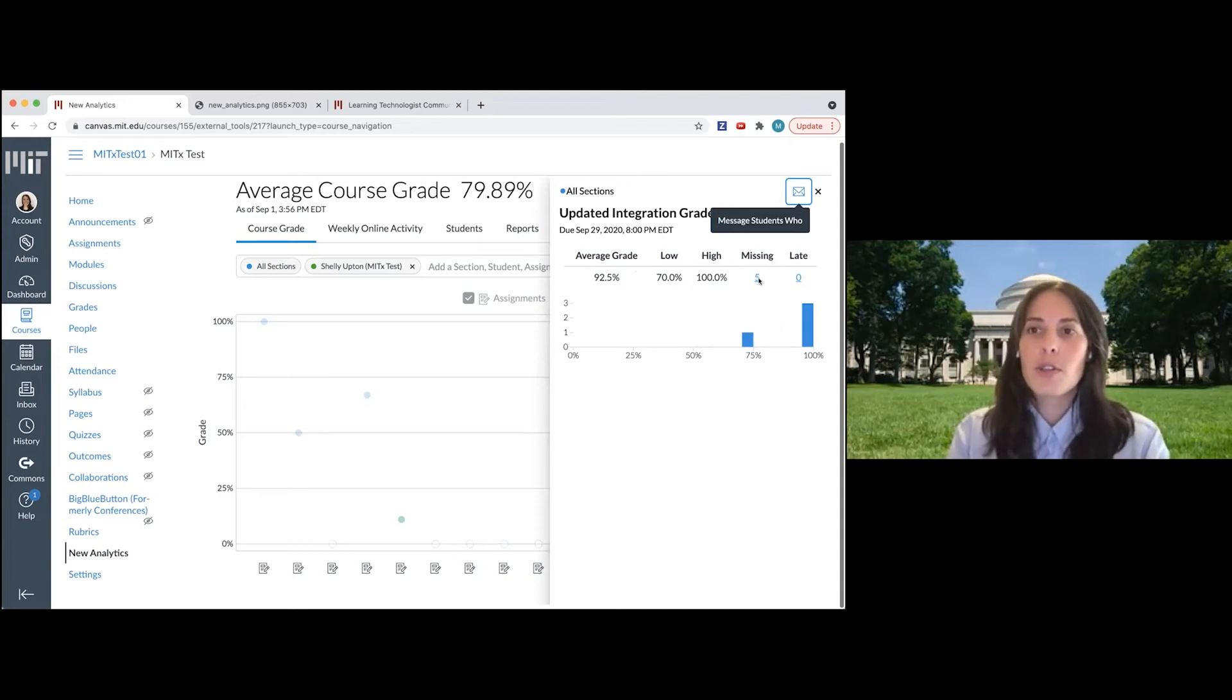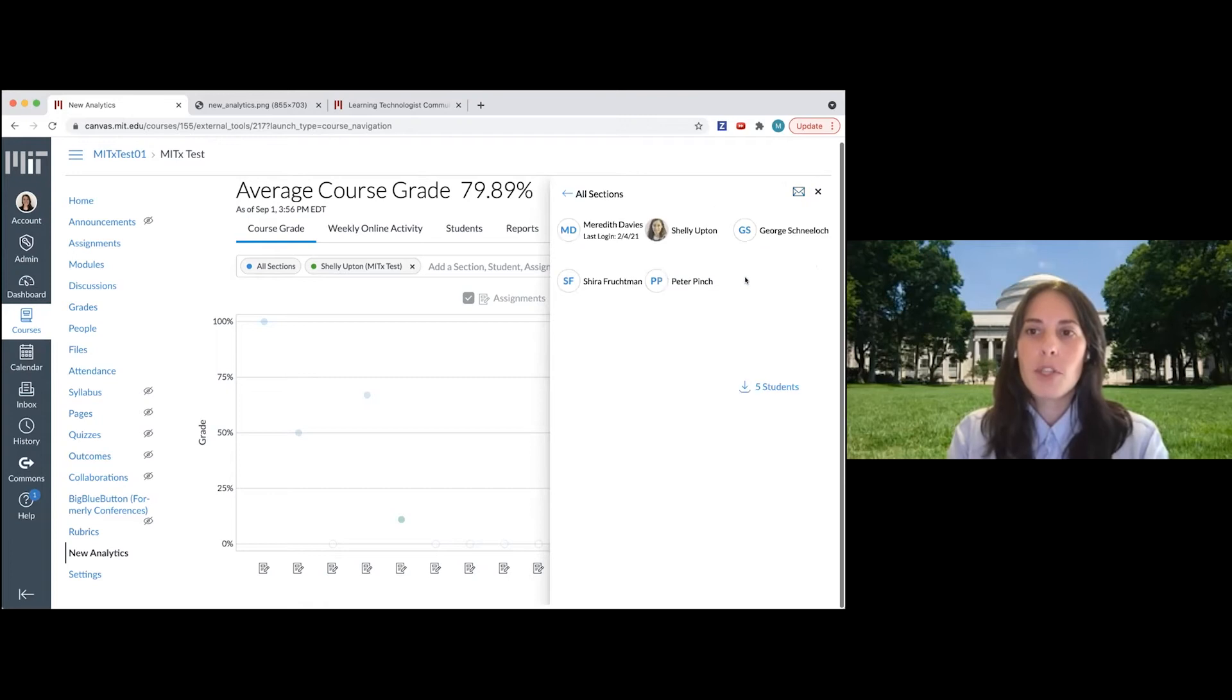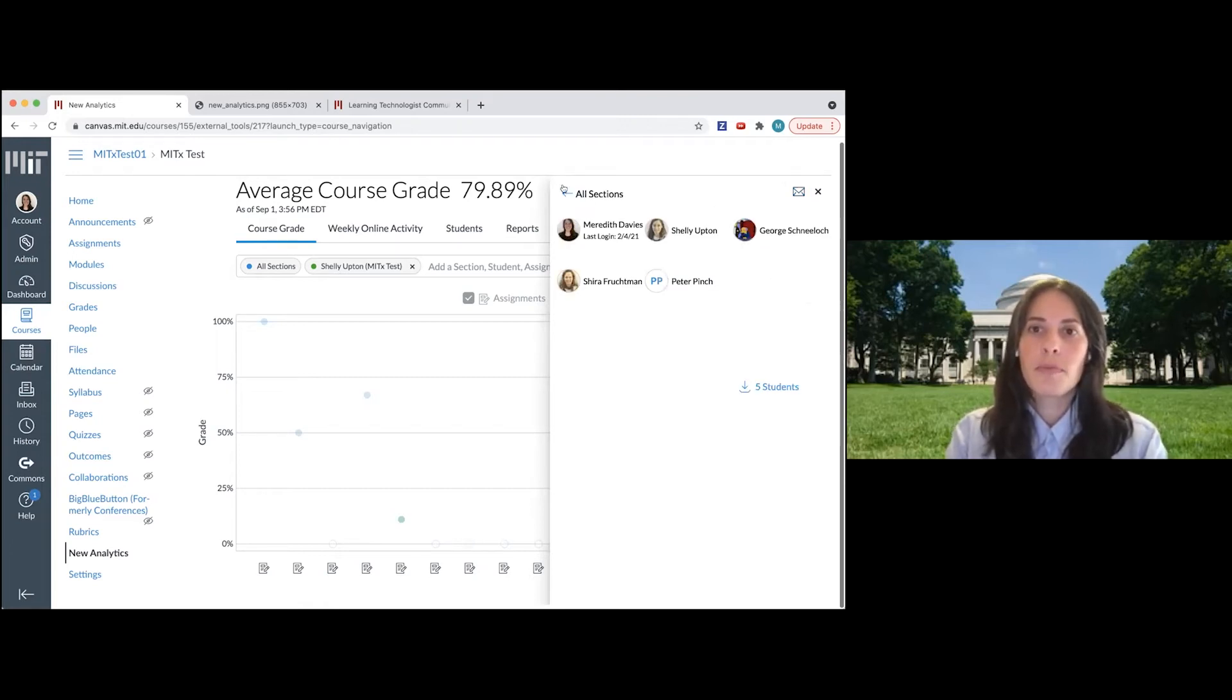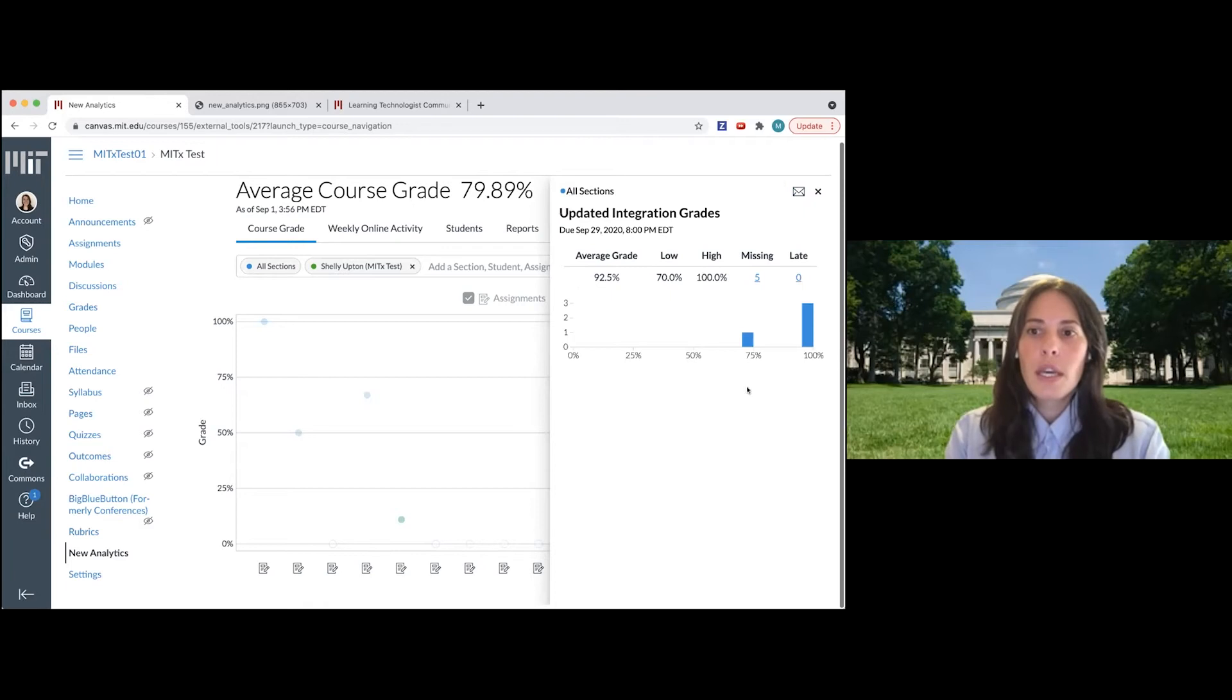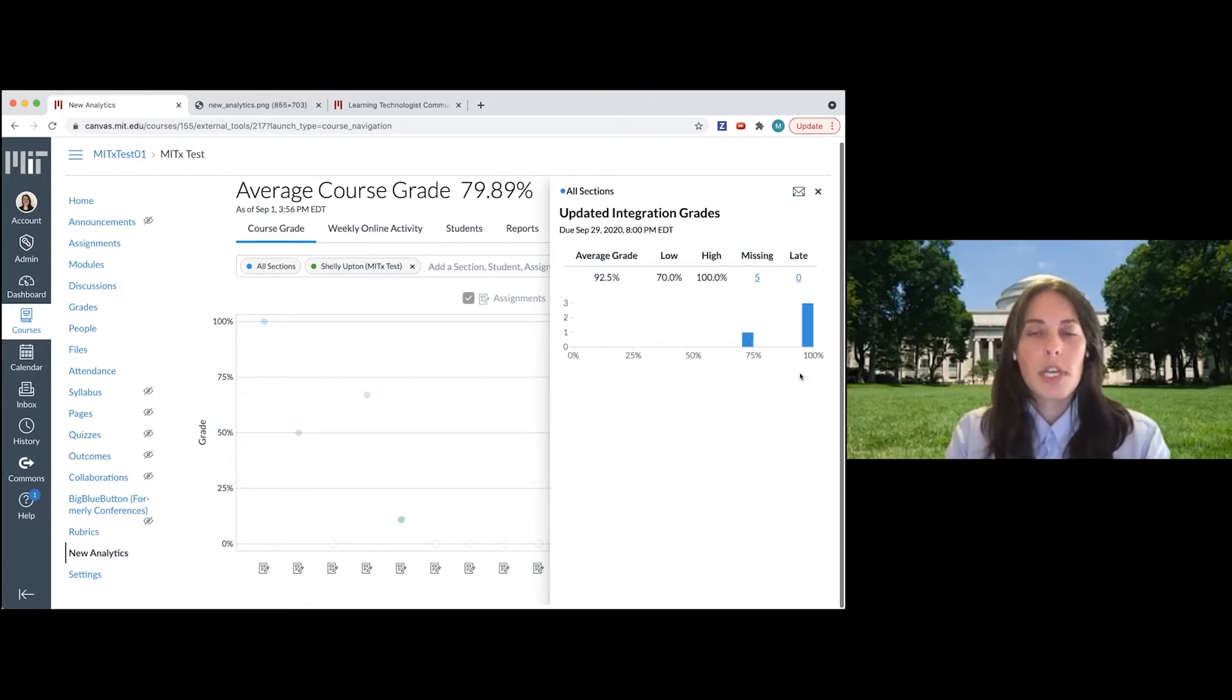If I click on either the missing or the late metric, it's going to show me the list of students in that group, and it will also show me the broad distribution of grades on that assignment.